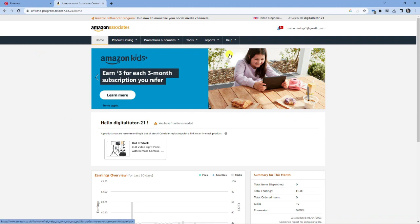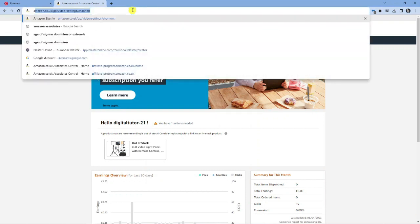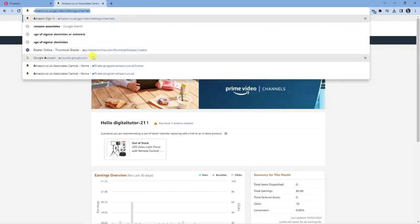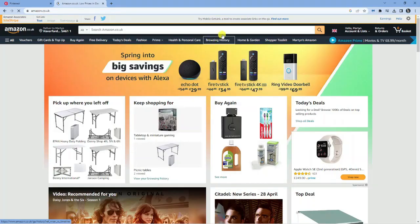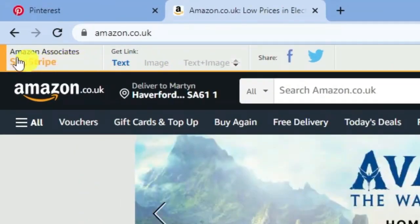Once you've actually joined the program, when you go onto Amazon you'll notice a new bar that appears at the top called Amazon Associates — it's called the site strip.